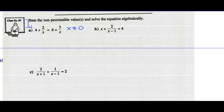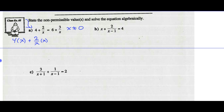Now I want to multiply every single term by the lowest common denominator. The lowest common denominator is x — that's the only denominator here. So I take my first term multiplied by x, my second term 2 over x multiplied by x, my third term 6 multiplied by x, and my fourth term 3 over x multiplied by x. As long as I multiply every single term in the whole equation by the same value, I'm going to get the same equation — it stays balanced.